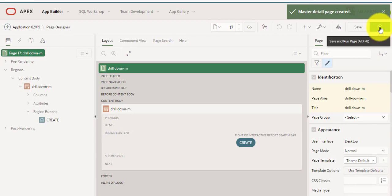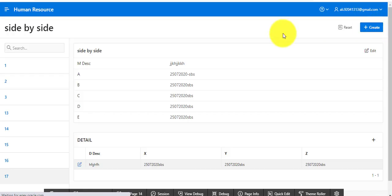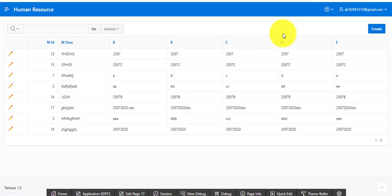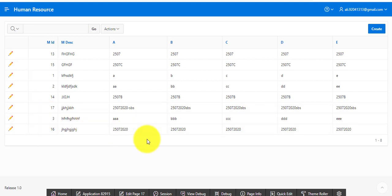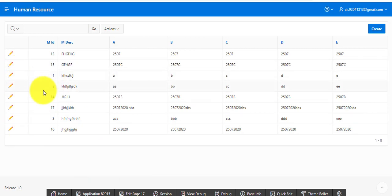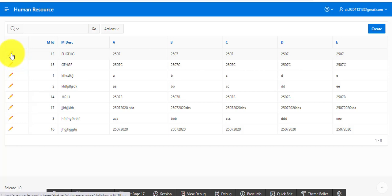Now I'm going to run it. This is a drill down — it provides a report. This report shows data regarding the master table. You can press 'Create' or press 'Edit'.